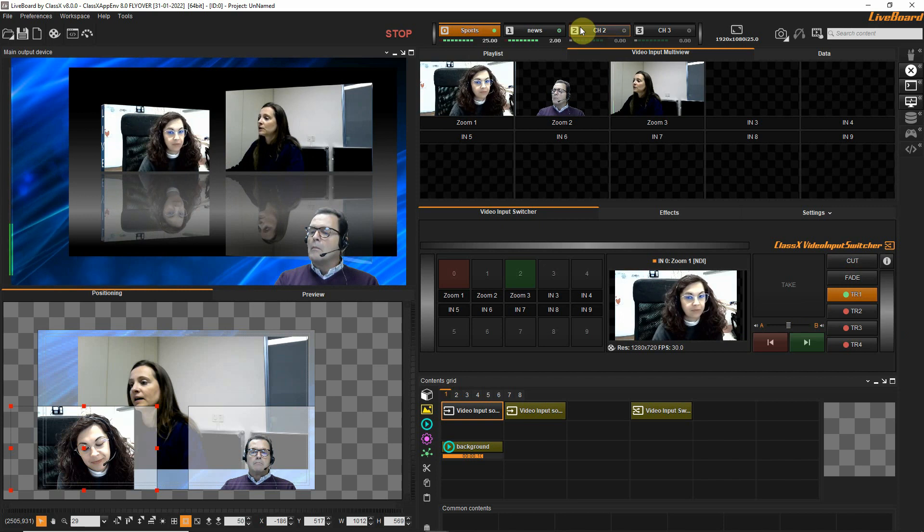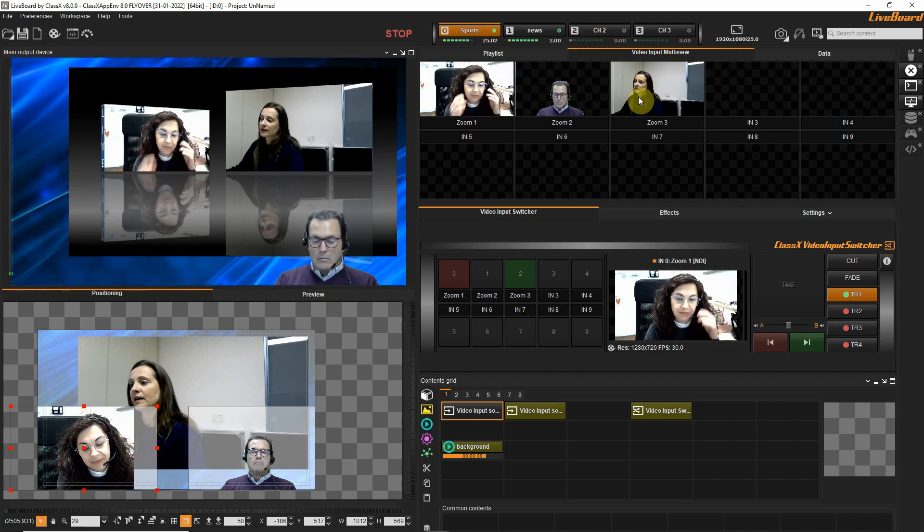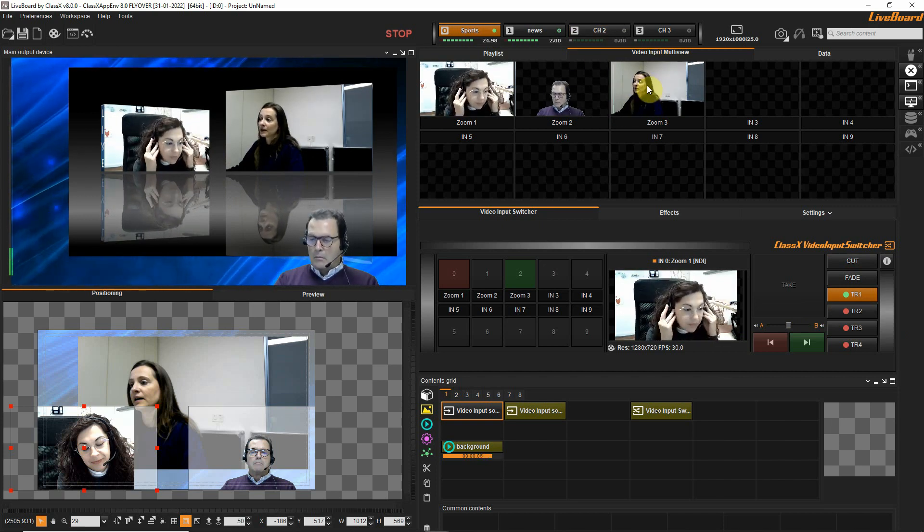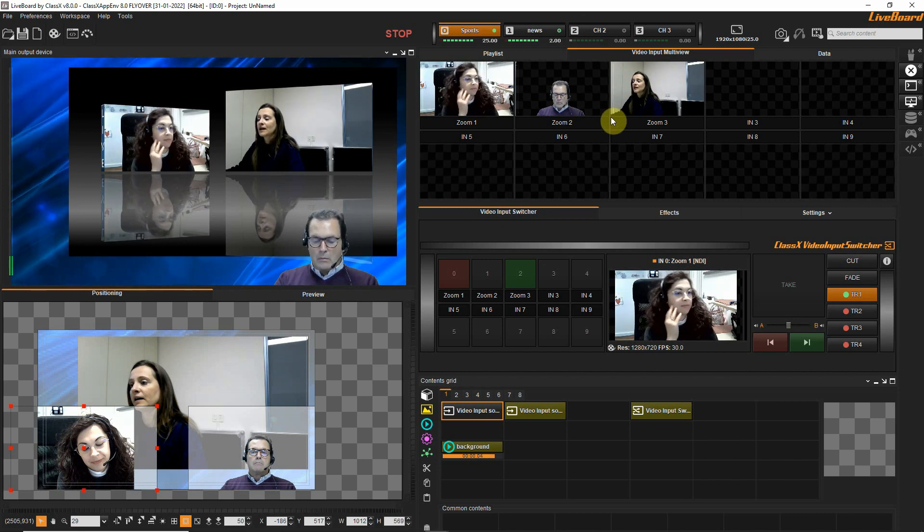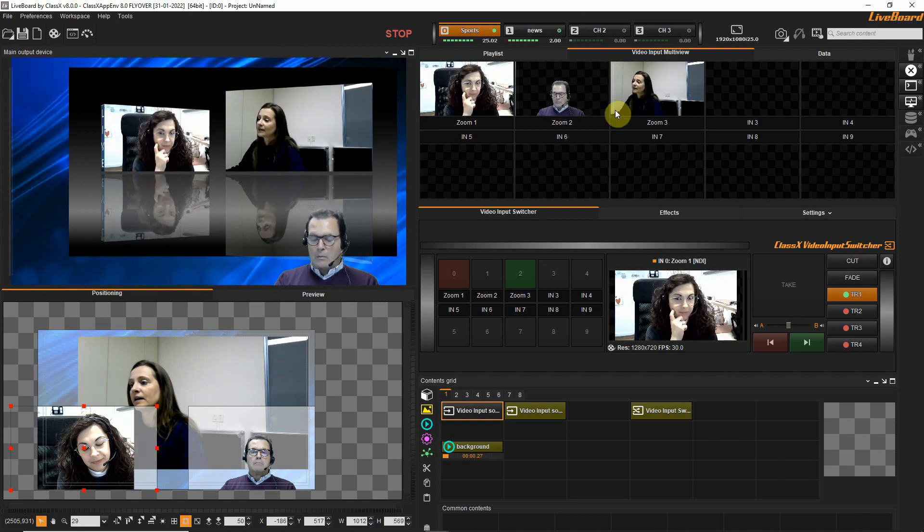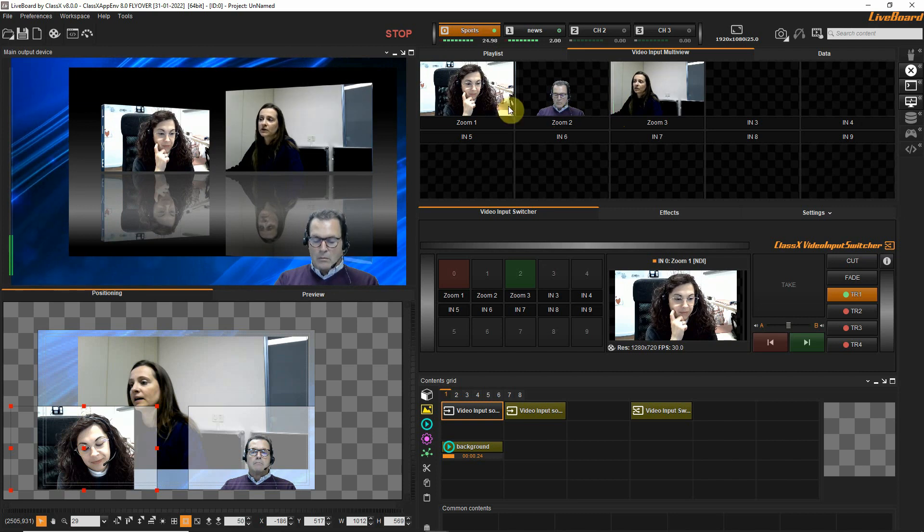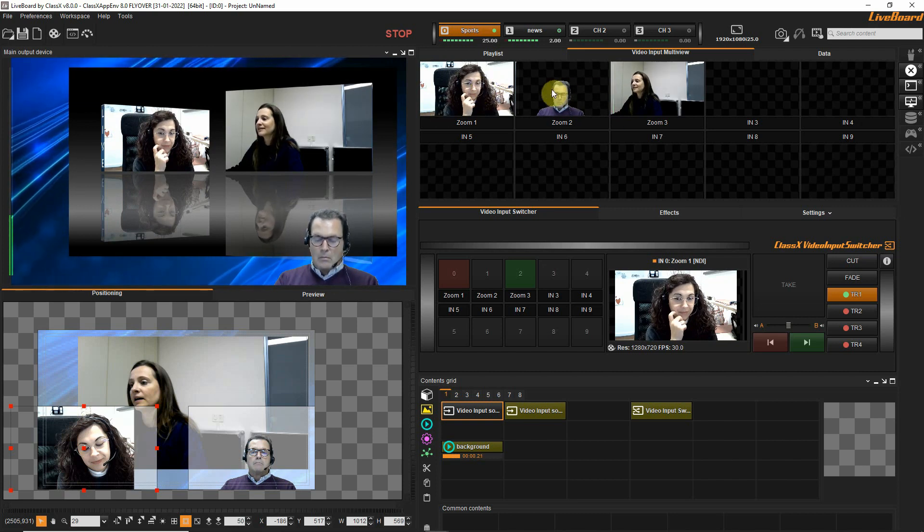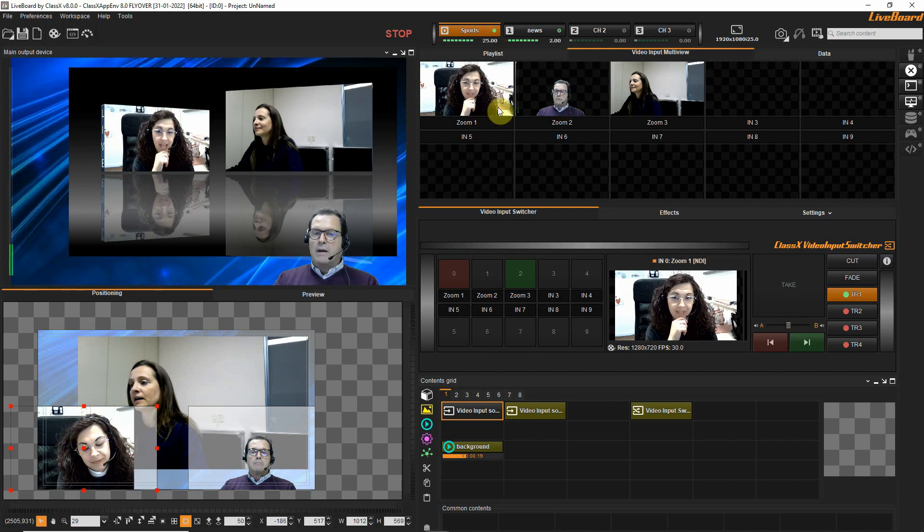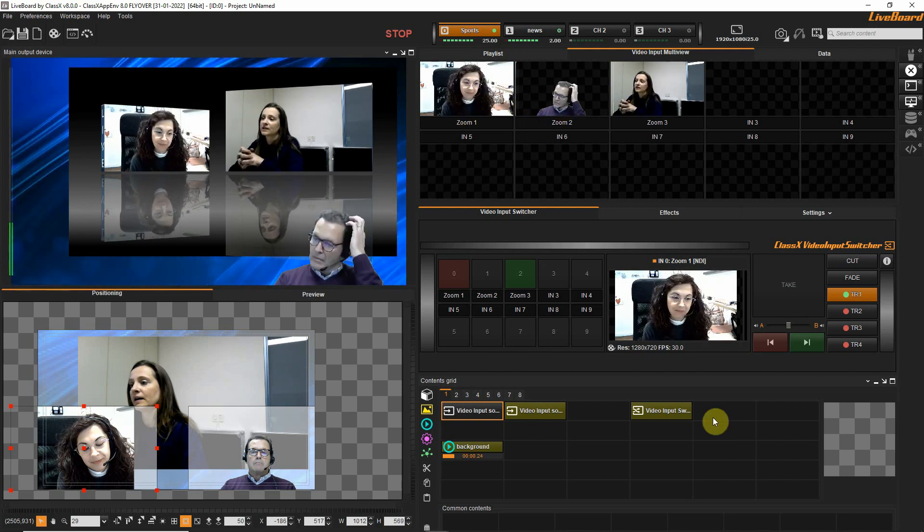If you look here at the input multi-view, you will see that there is a small soundbar VU meter going up and down. We also have it for Benedetta and Giovanni. We have it for Giovanni.